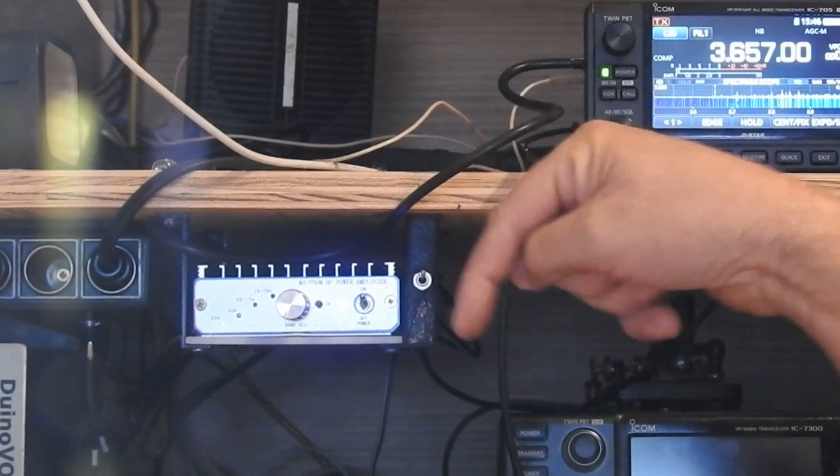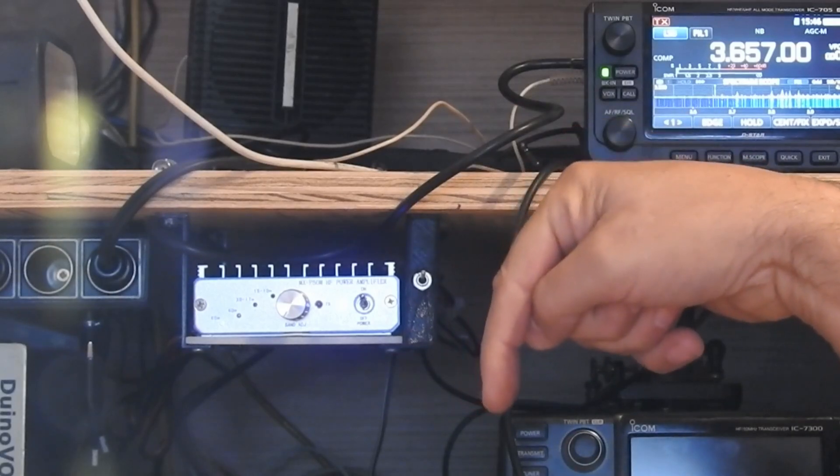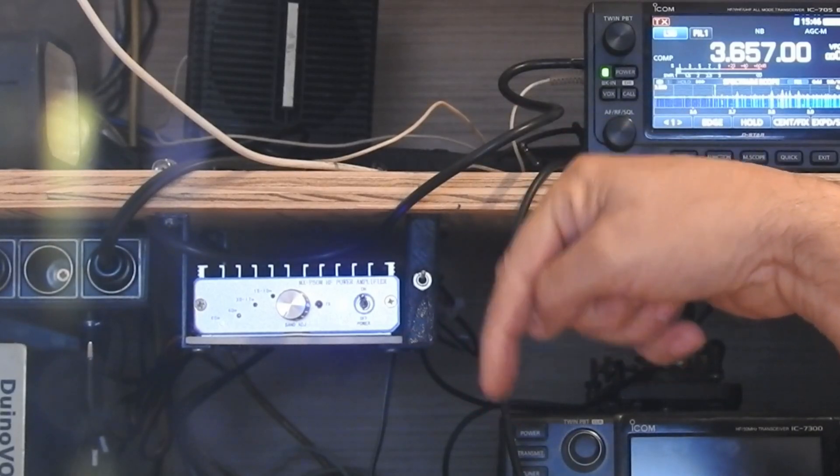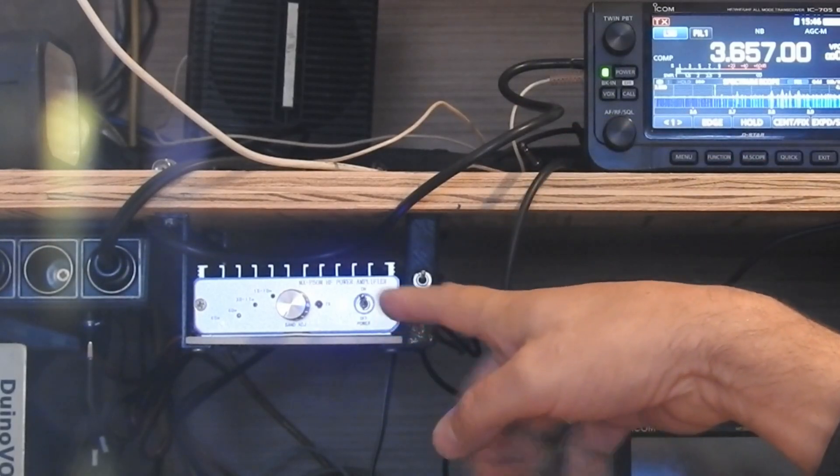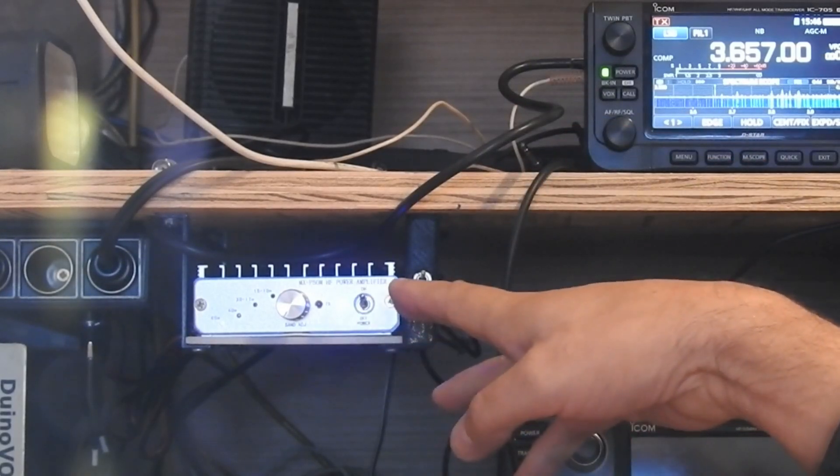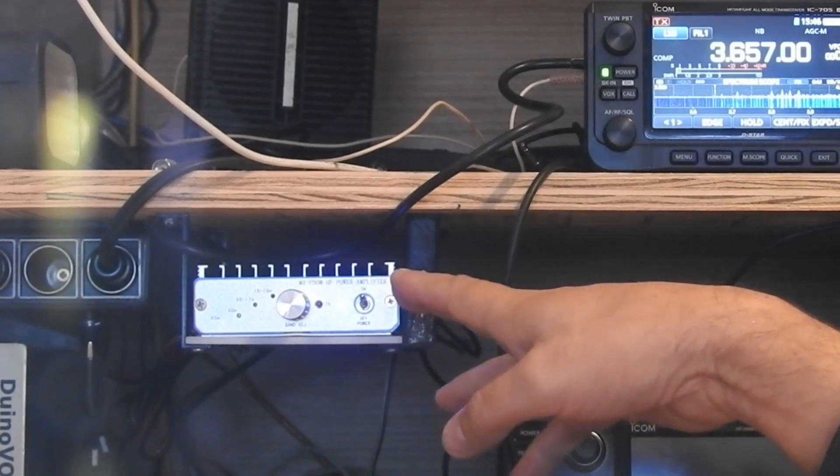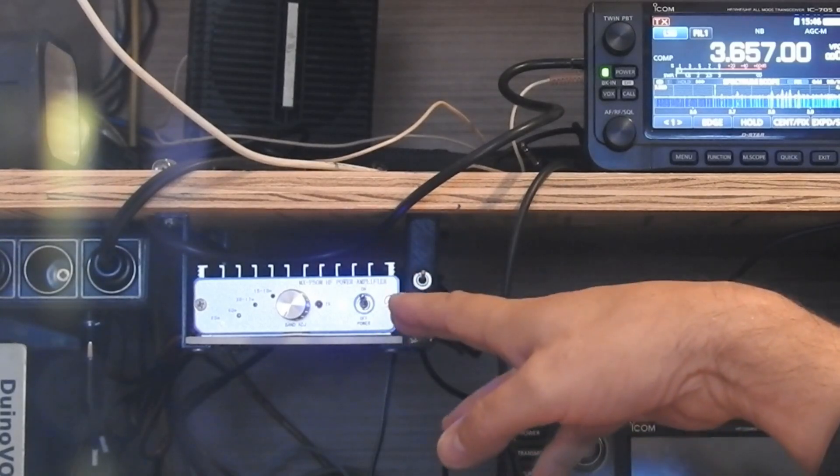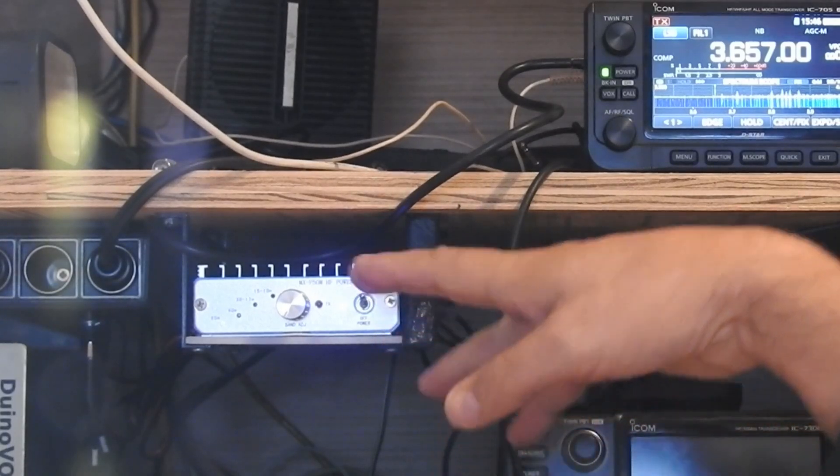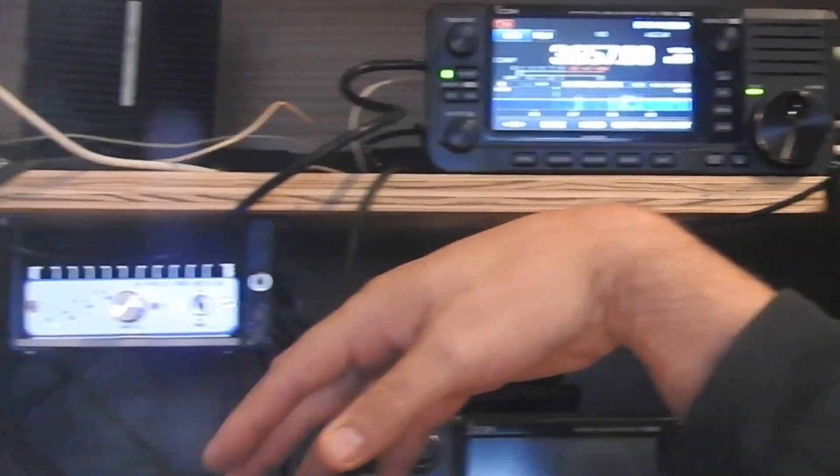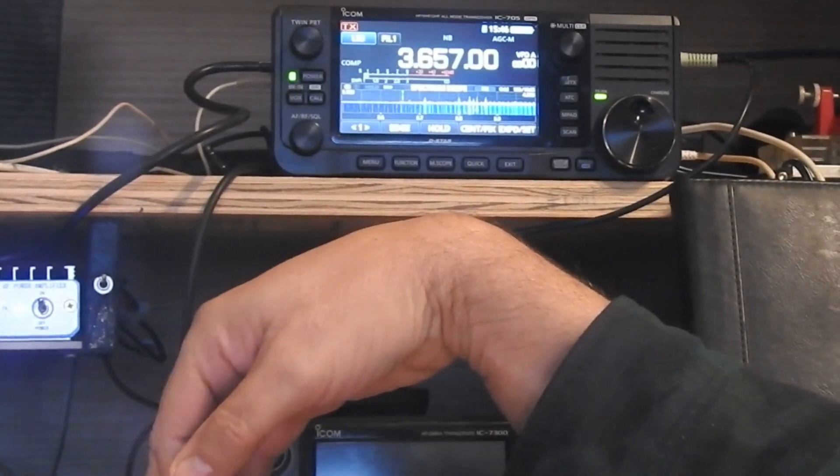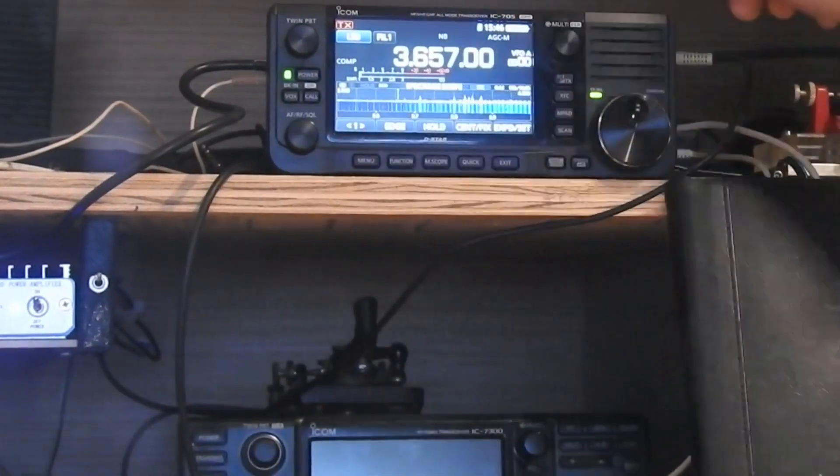So watch that video that I've linked down below. Do that modification to your amplifier. It's real simple. Once you're done with that, connecting it to the 705 is very simple.